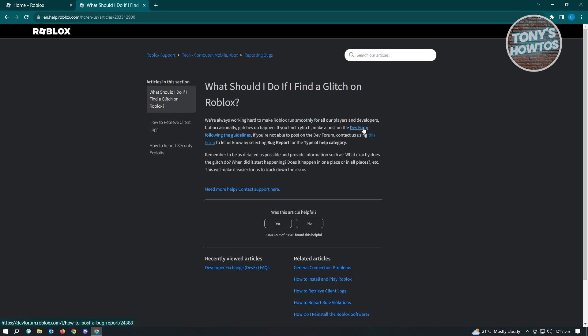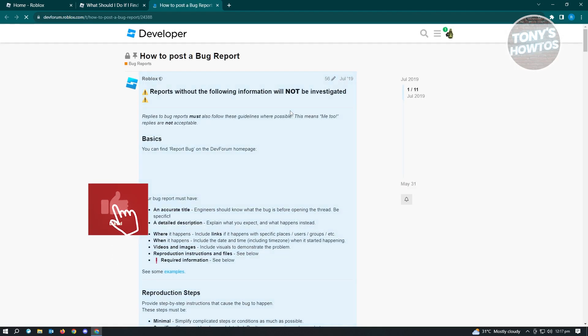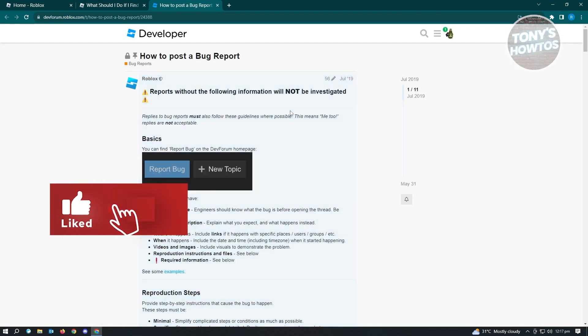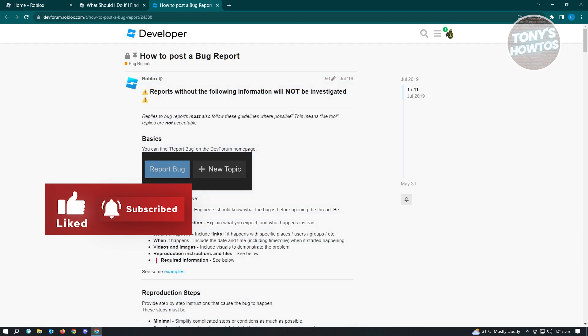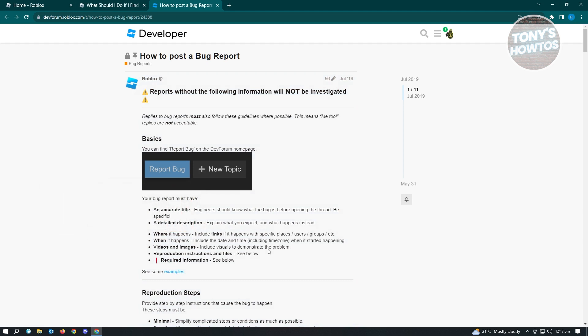You need to provide an accurate title for your post, detailed descriptions of where it happened, when it happened, videos and images, reproduction instructions, files, and other required information. This will make things a lot easier if you provide the necessary details immediately, so make sure that you provide all the details needed.